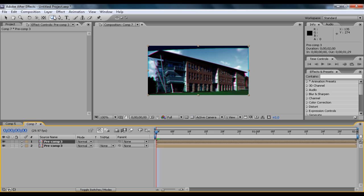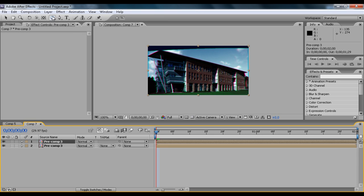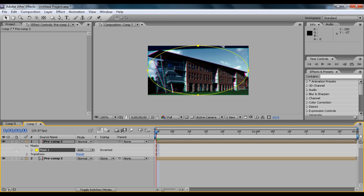And then on the top layer, click and hold, go to Ellipse Tool, double click it. And you'll see a mask circle will fill the whole screen.